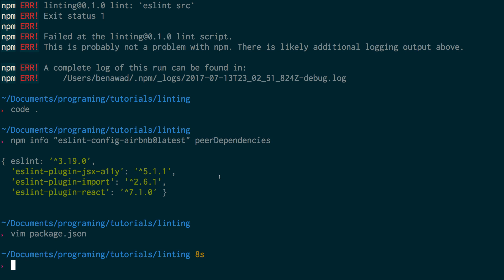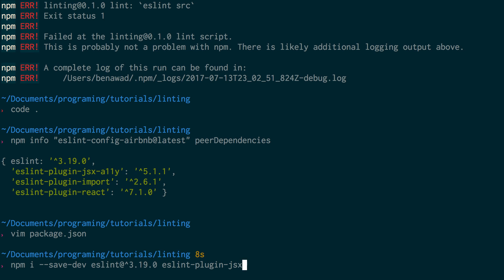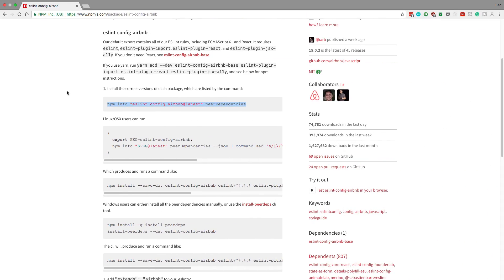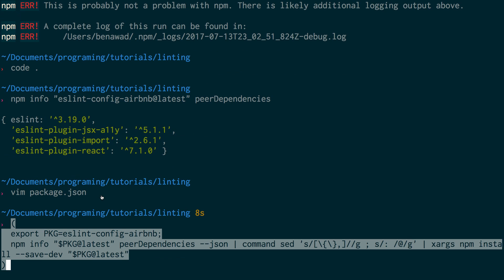So how do we do that? It's actually pretty simple. You can just do npm install --save-dev and go through each one: eslint@3.98.0, eslint-plugin-jsx-a11y@5.1.1, and so on. But what's nice is if you come to this page - which I'll link in the description - there's a nice command you can run for Linux and Mac users that will just do it for you. Windows users have another one, or you can type it out manually.